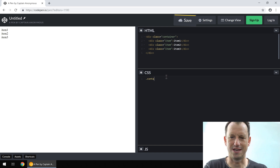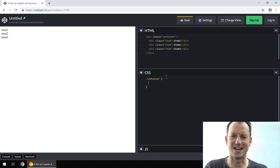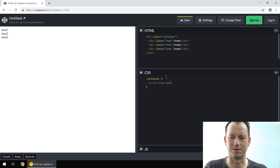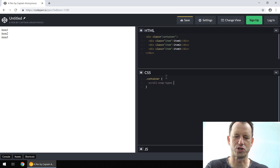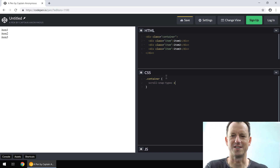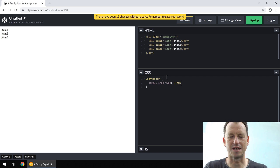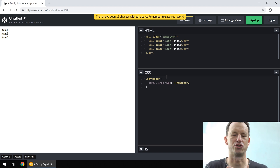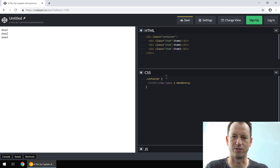The first thing we need to do is on our container we need to add scroll-snap-type. We need to specify which direction — we're doing a horizontal scroll so that's X — and we can also say mandatory, which means it's going to stop on each section rather than flowing all the way through.